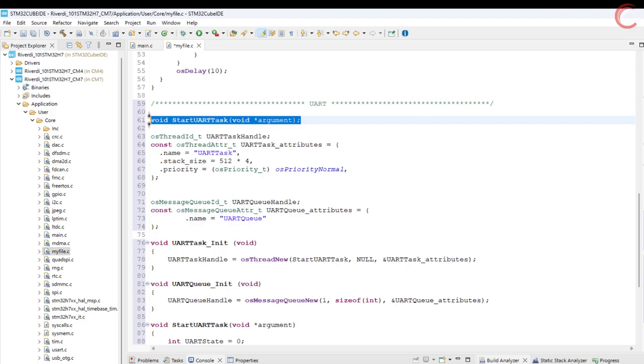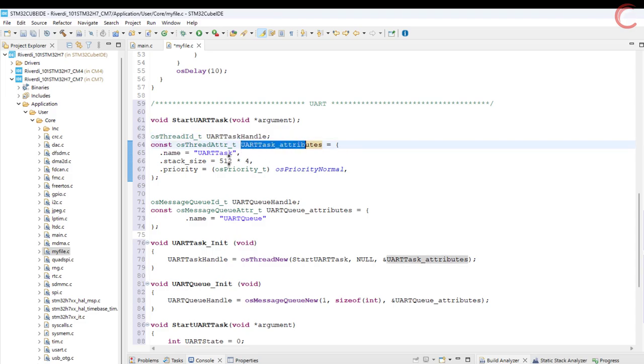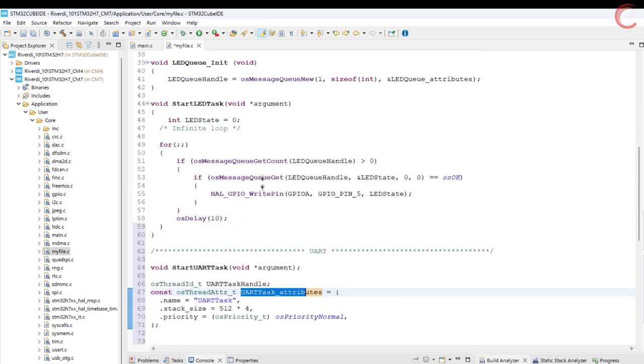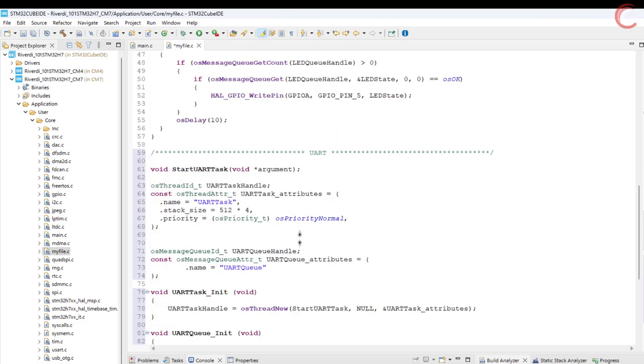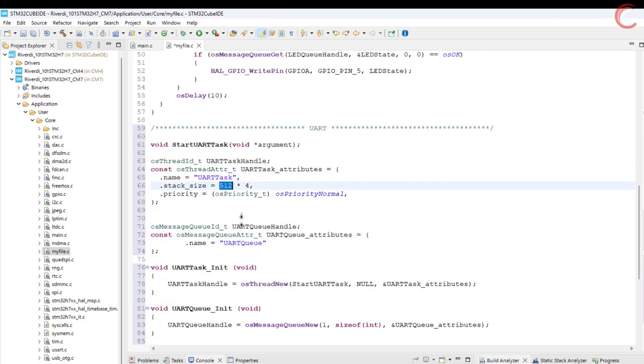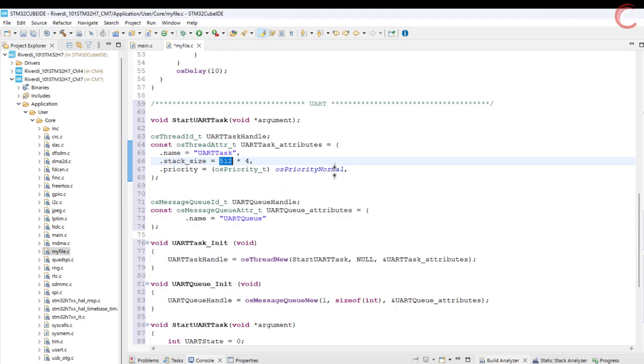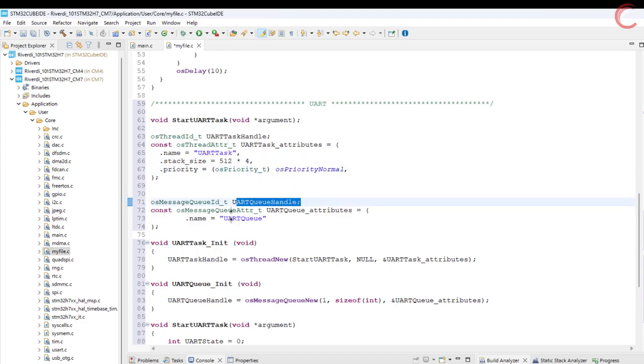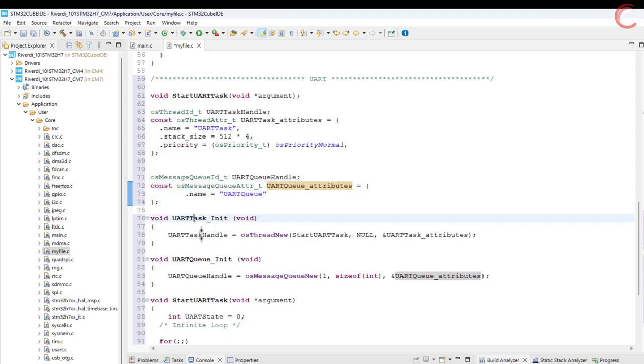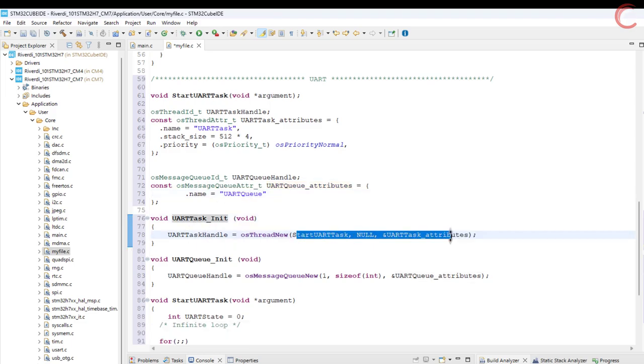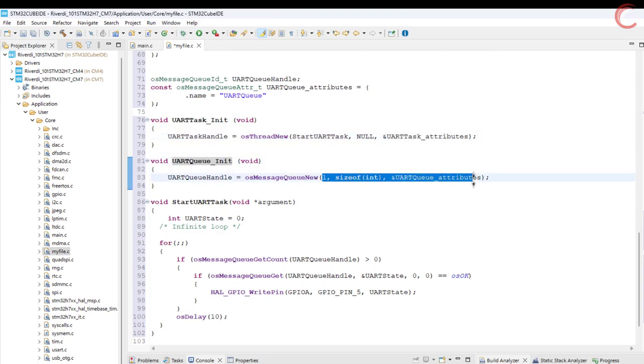Alright, let's understand things. First we define the task handle and the task entry function. Then we have the attributes for the UART task. The stack size is 512 words, and priority is set to normal. Next define the attributes for the UART queue, which will be used to send the data to the UI. Then we write the functions to initialize the UART task and UART queue.